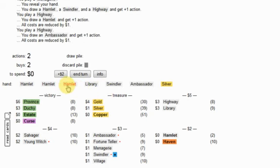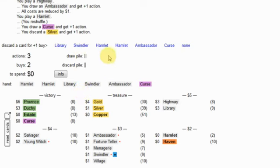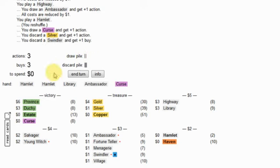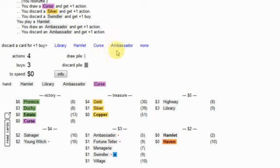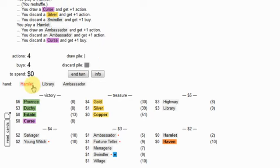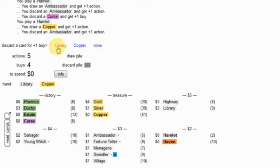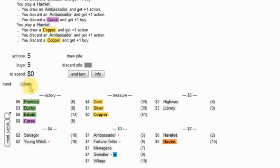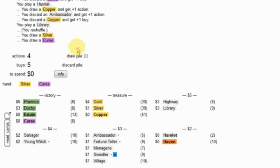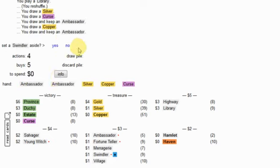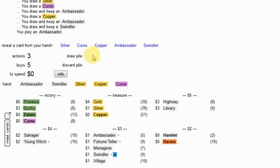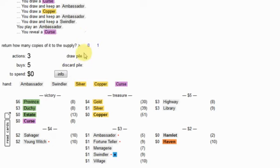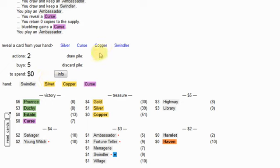So, he gets me a curse back. That's fine. I'm going to start slamming them back at him in a moment. Okay. Copper and your ambassador. Menagerie. Highway. Highway. Silver. And swindler. Ambassador. And curse. Both of these things. Draw everything back. Hit him with some more curses.